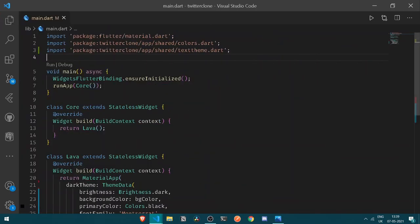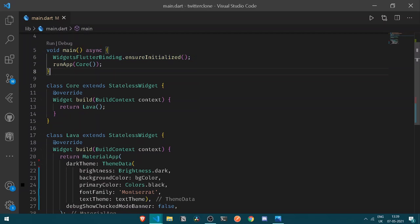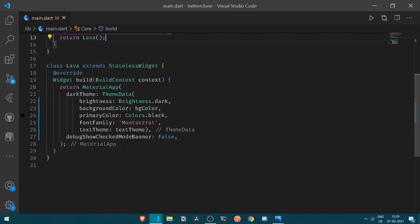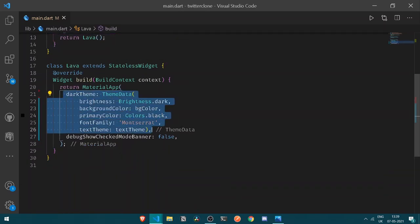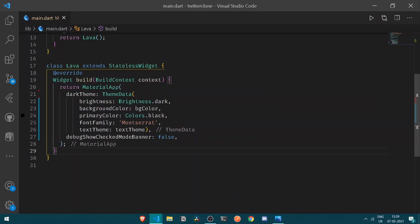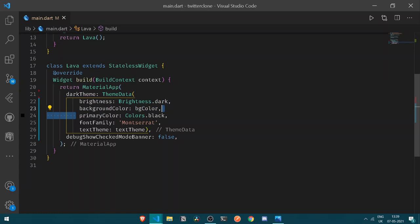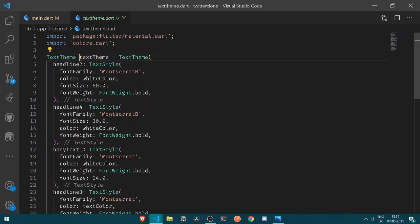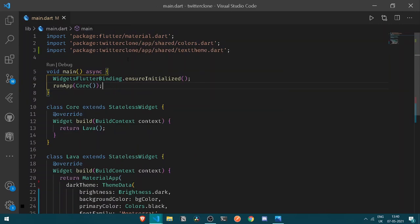First thing first, under my void main I have the run app method which runs my CoreApp — a stateless widget that returns my entire app. Under my app I have a dark theme set up, and under my MaterialApp I have my dark theme which renders the following: brightness, background color, primary color, font family, and text theme. The text theme is situated under our shared folder. Now let's get started with building the splash screen.